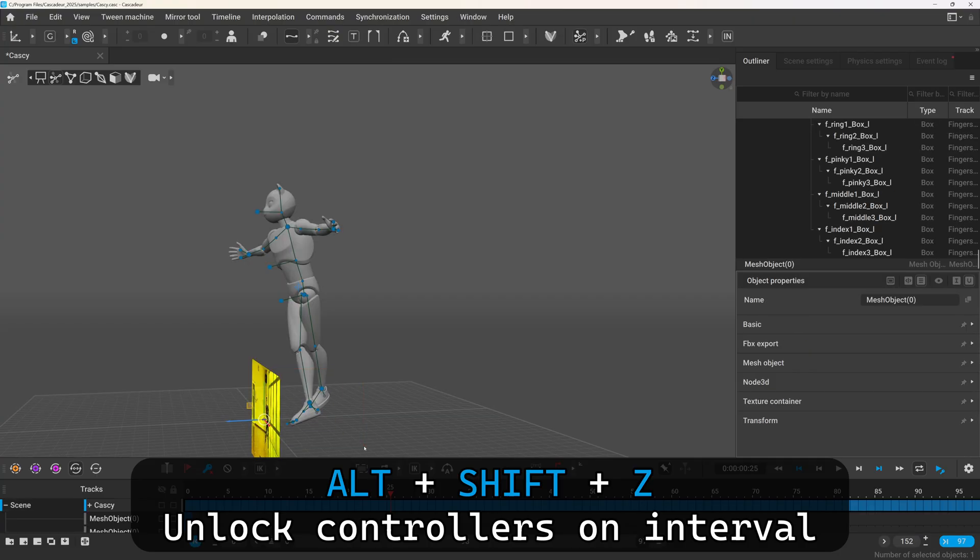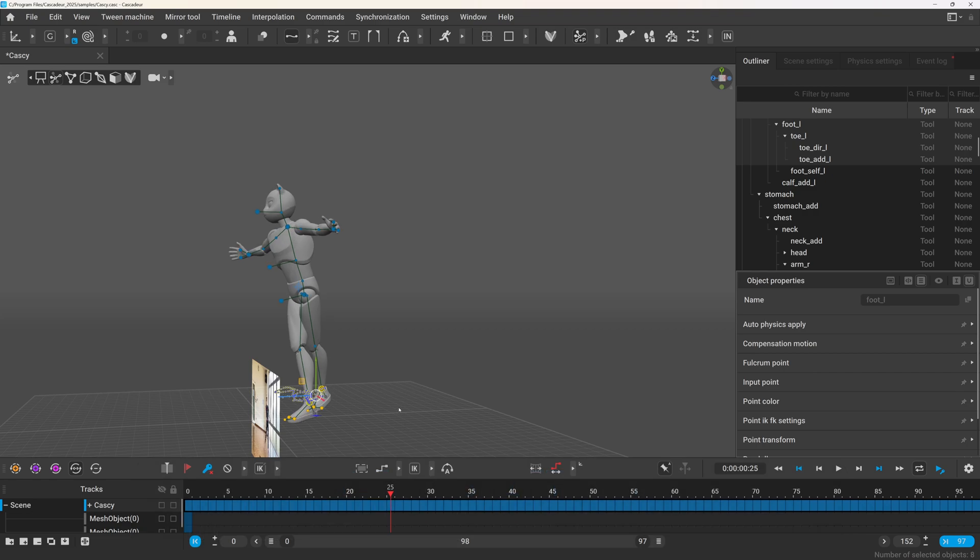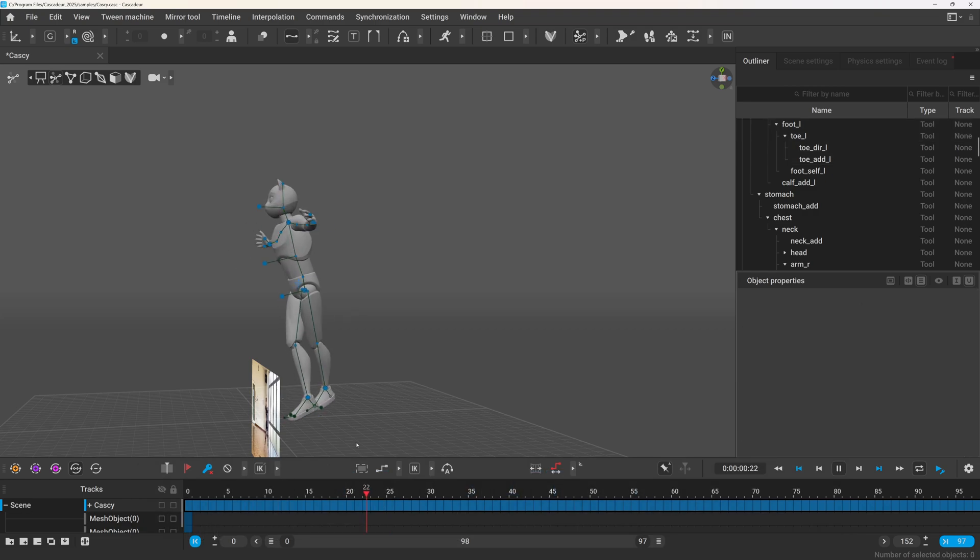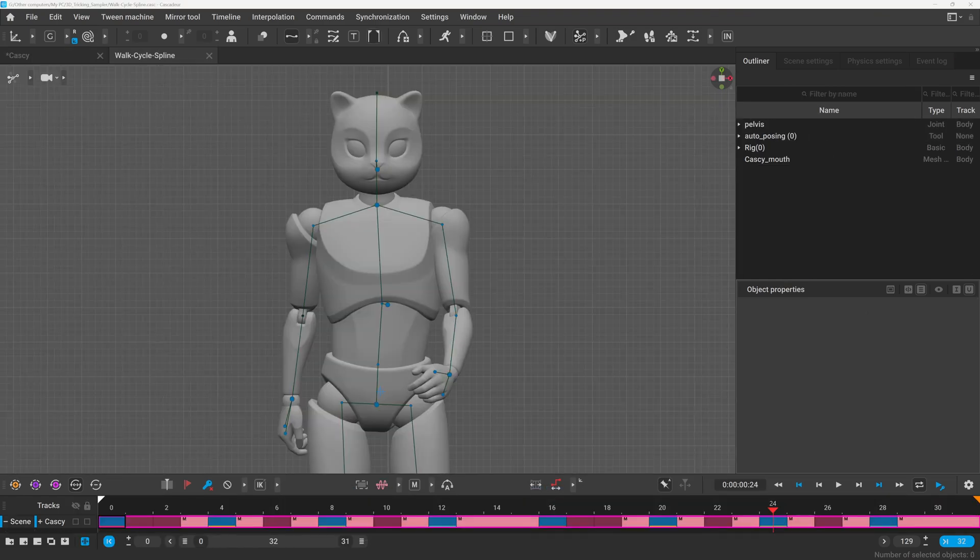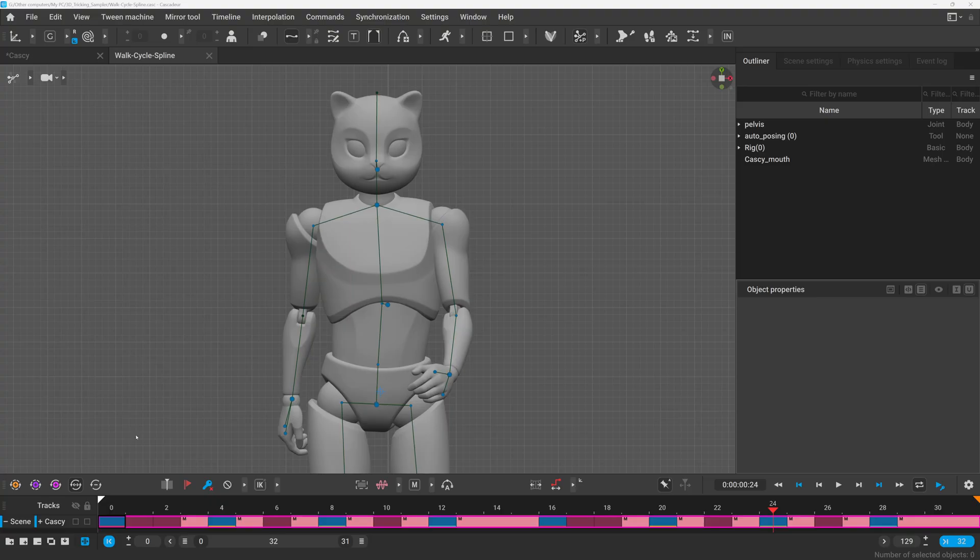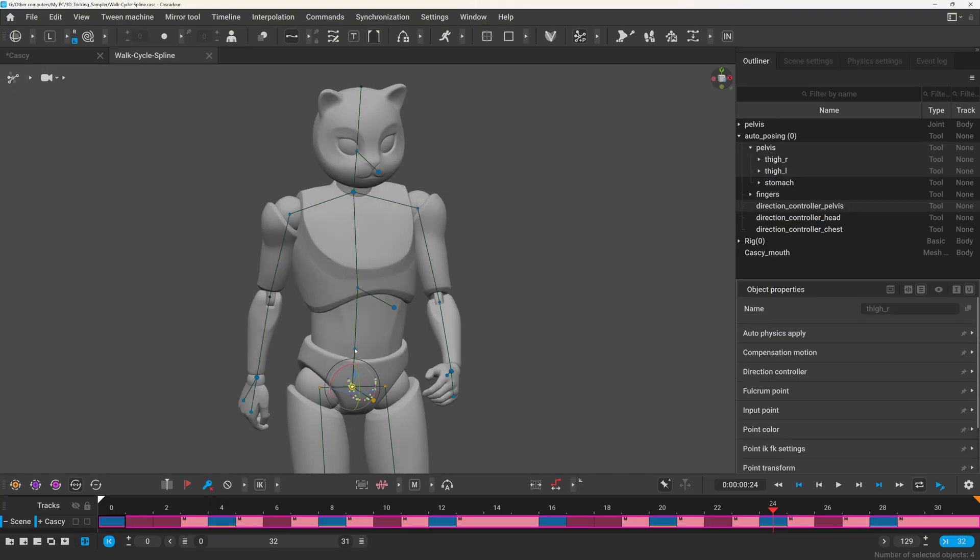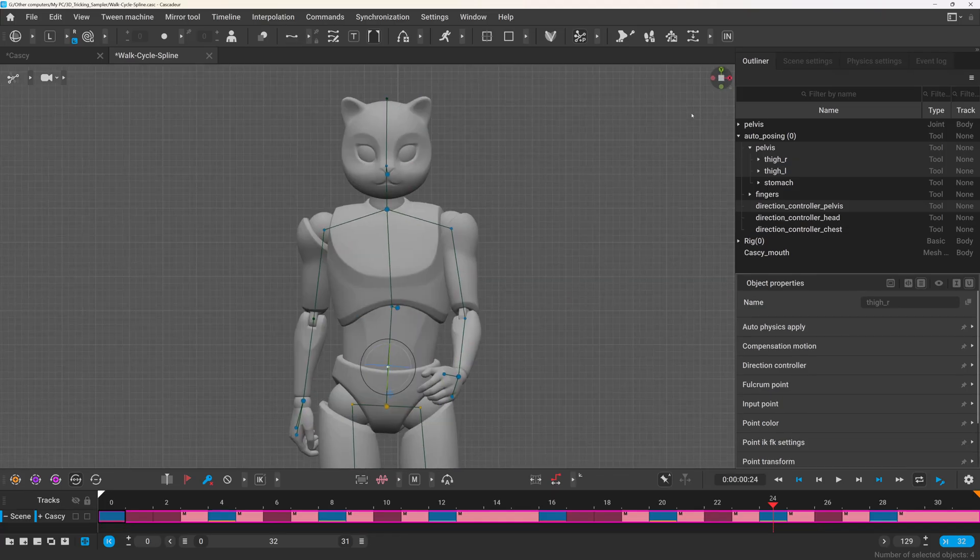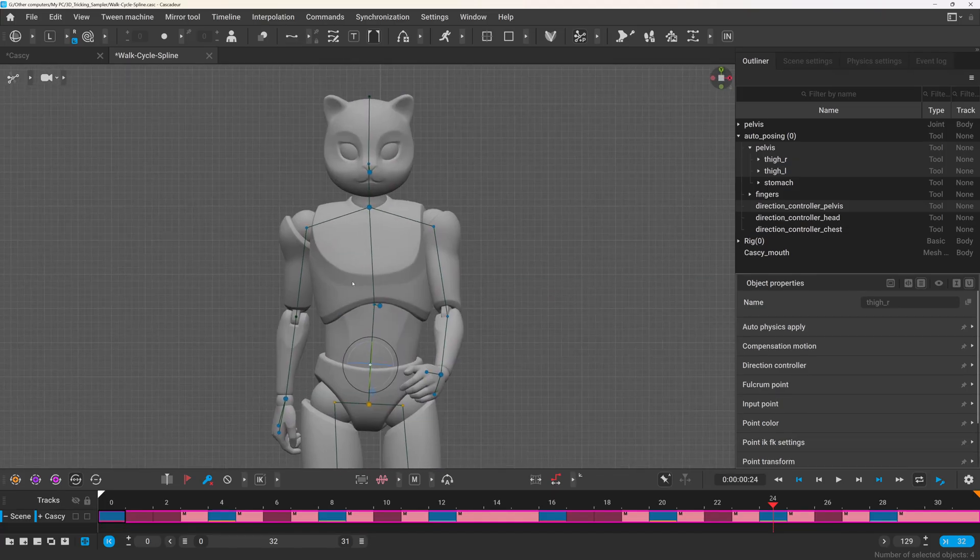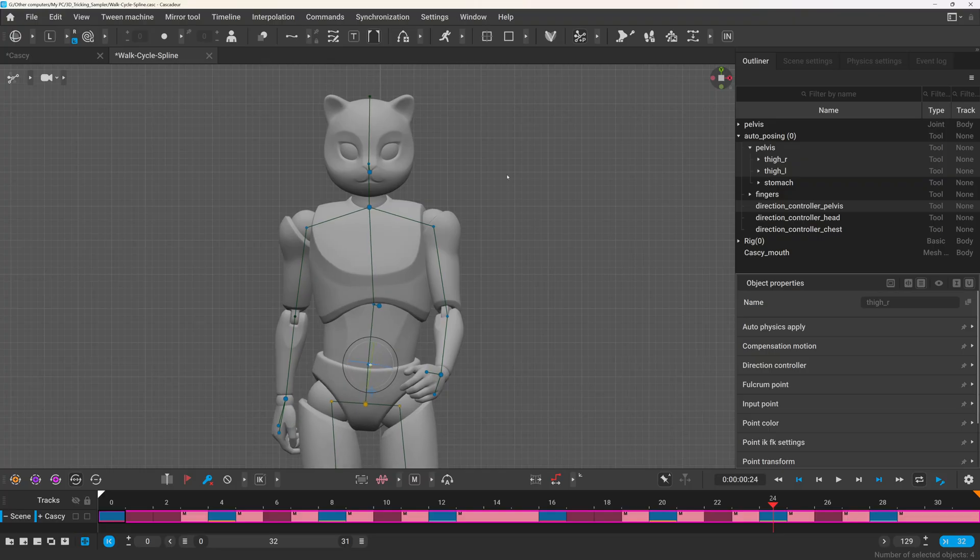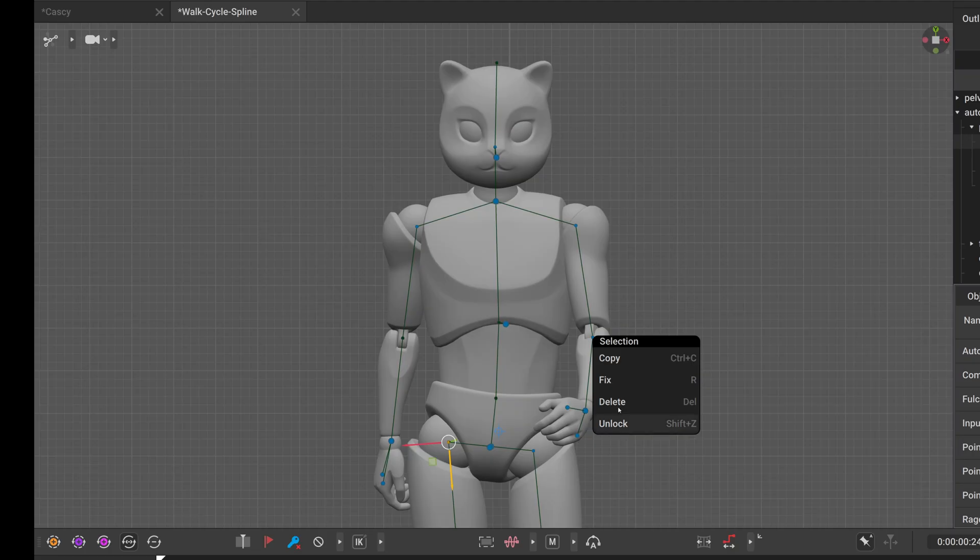And there is also a new shortcut. Alt Shift Z will let you lock or unlock controllers across the selected interval. Additionally, the way the pelvis and the thoracic spine behavior has been refined. Recently, I was creating a walk cycle while I'm relearning animation. And it was quite difficult to get a natural hip and chest tilt.